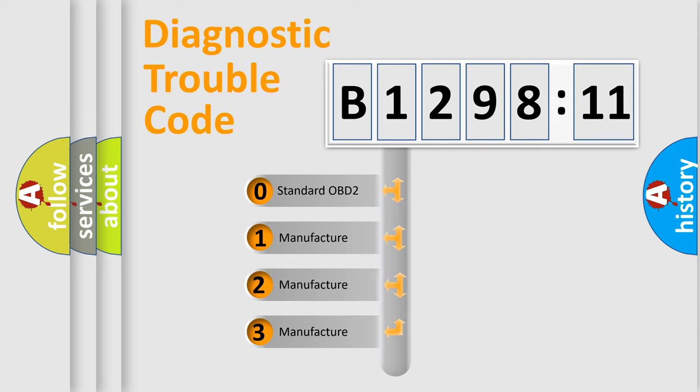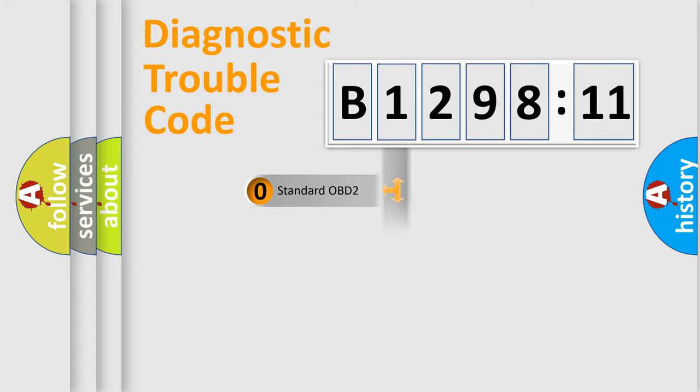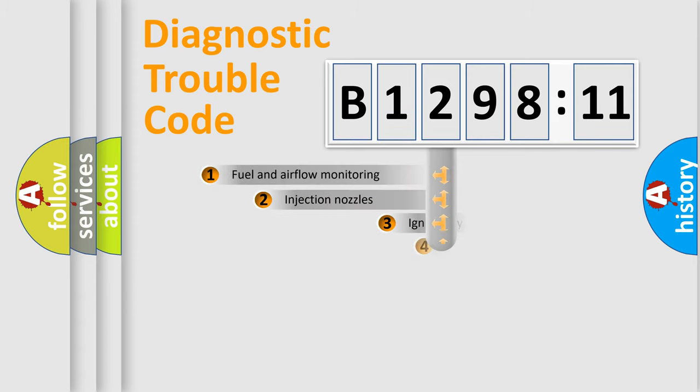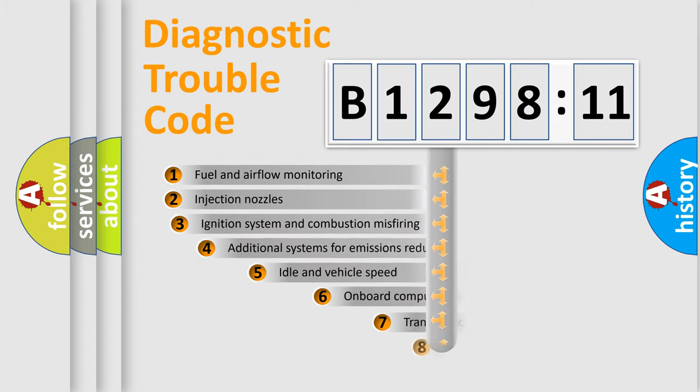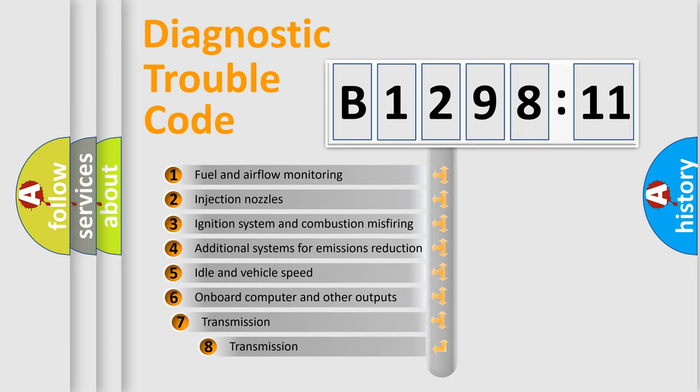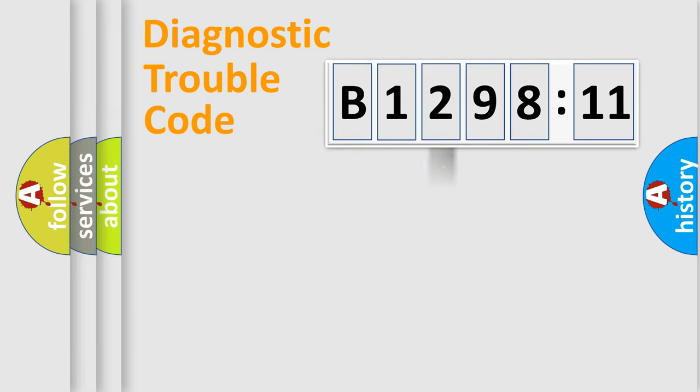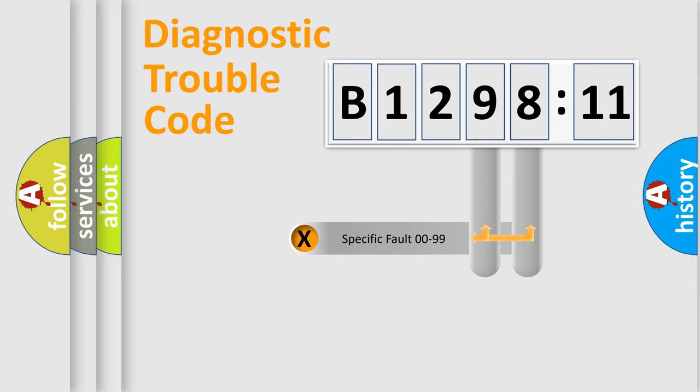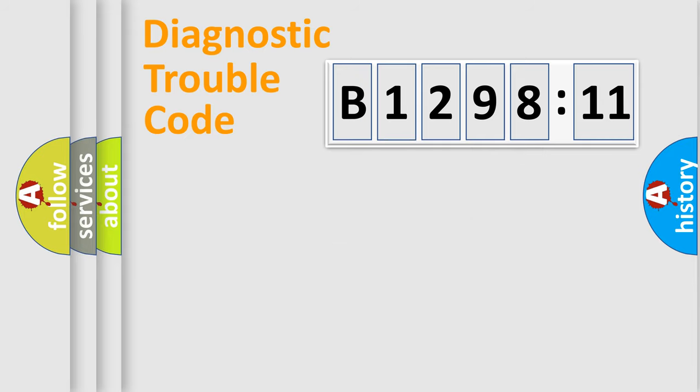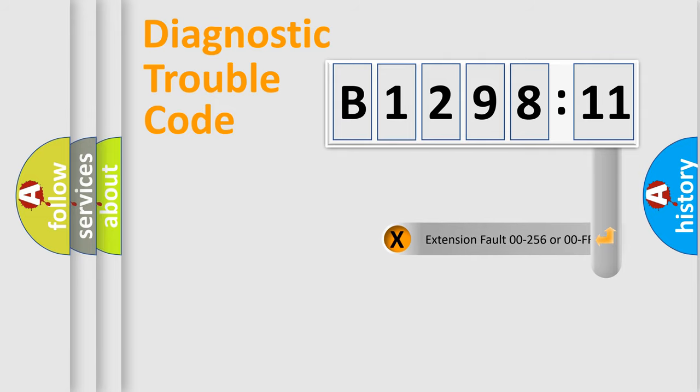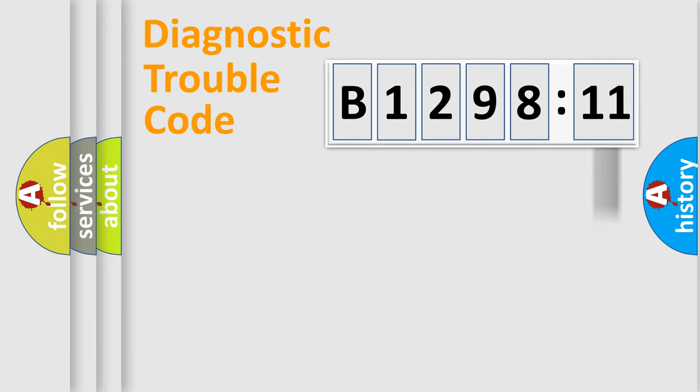If the second character is expressed as zero, it is a standardized error. In the case of numbers 1, 2, 3, it is a more prestigious expression of the car-specific error. The third character specifies a subset of errors. The distribution shown is valid only for the standardized DTC code. Only the last two characters define the specific fault of the group. The add-on to the error code serves to specify the status in more detail.